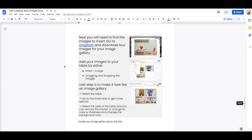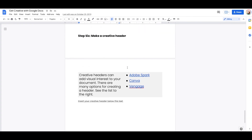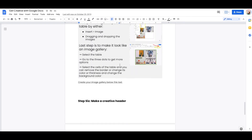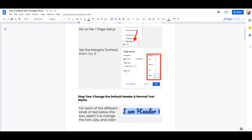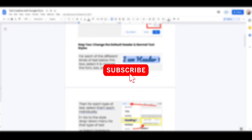There are tools like Adobe Spark, Canva, and Venngage. You can also use Google Slides or Google Drawings and customize the size of the drawing or the page layout to create a header. Adobe Spark, Canva, and Venngage all have free and premium versions. You only really learn something by doing it, so use the document link below to try out everything I've talked about. I hope you enjoyed this tutorial — subscribe and like for more.